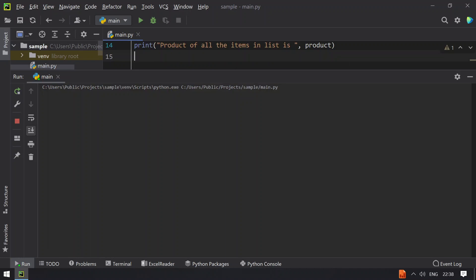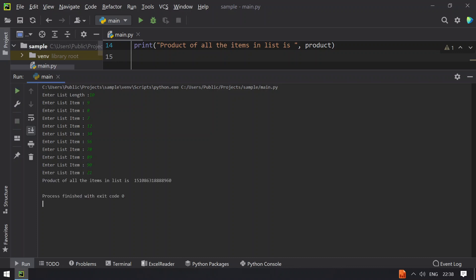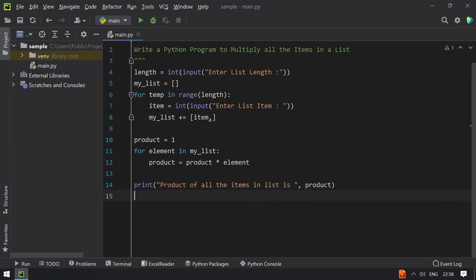So let me run again. Now let's give 10 items — 9, 8, 7, 12, 34, 56, 78, 89, 90, 21 — and you can see the product of all the items in a list is this big number. So this is the method to multiply all the items present in a list.